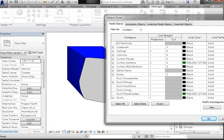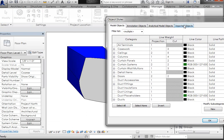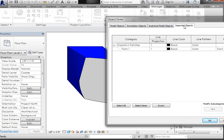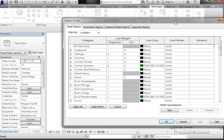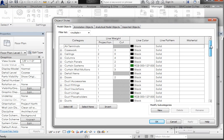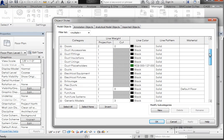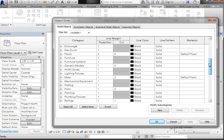Now if we went to Imported Objects, there is no cut line. But if we go back to our Model Objects tab, there is a cut line. And if you remember, we imported this in the Mask category,